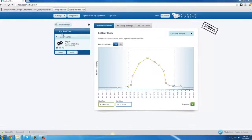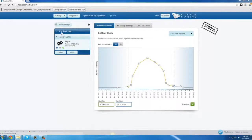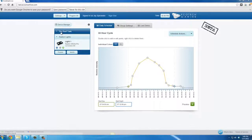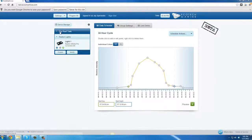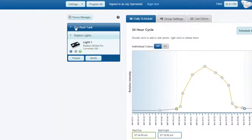In the device panel, the aquarium that you're currently working on, or the group of lights, will be listed at the top in dark blue. In this case, we're working on the reef tank, which we set up earlier.